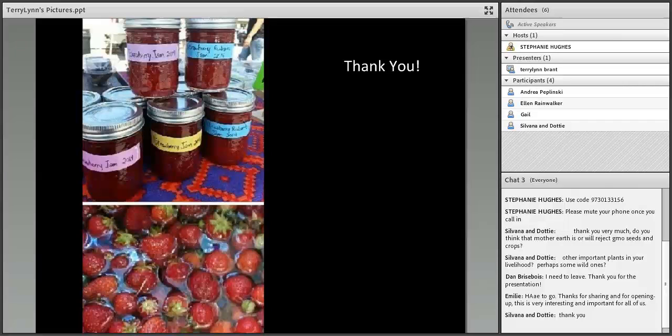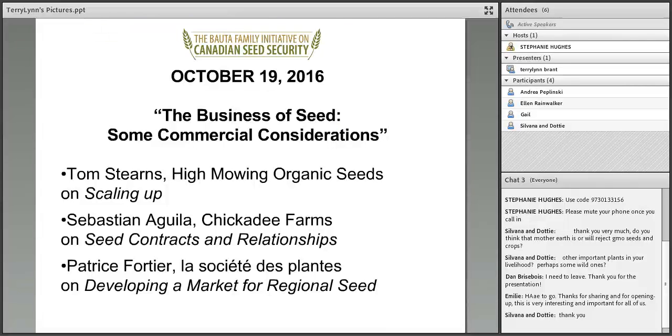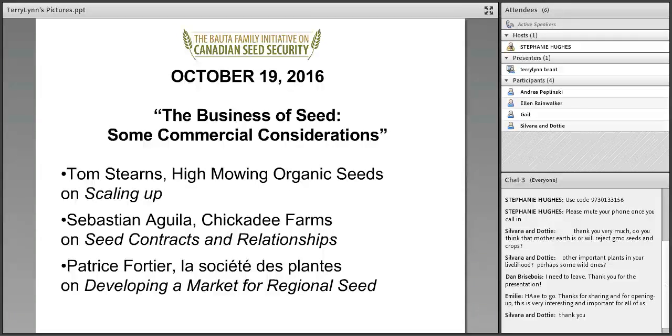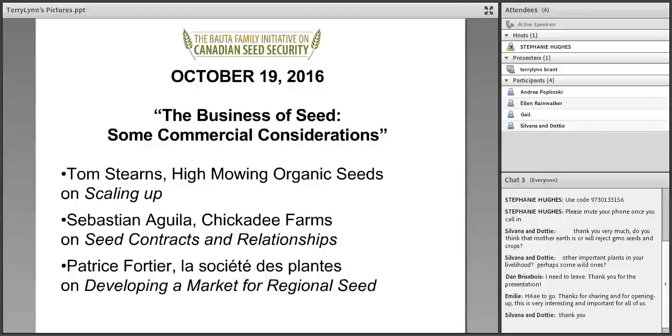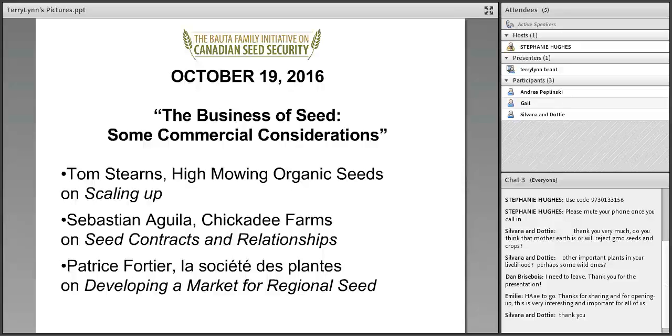We have lots of thanks coming in from our participants. I think what we might do is wrap up at this point. I want to very sincerely thank our two presenters, Shani and Terry Lynn. Thank you so much for being part of today's webinar and for sharing your seed wisdom and your food and farming stories with us. It was really wonderful to hear from you. I also wanted to thank those of you who took time out of your busy summer season to join us. I'll quickly announce that our next webinar is happening on October 19th. It's called The Business of Seeds, Some Commercial Considerations, and we'll be hosting Tom Stearns talking about scaling up, Sebastian Aguilar talking about seed contracts and relationships, and finally, Patrice Fortier talking about developing a market for region.